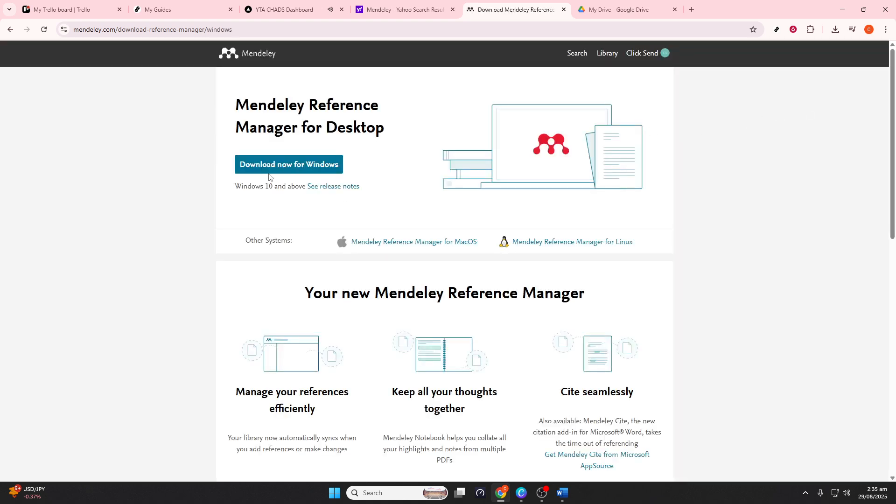For most users, opting for the Mendeley Reference Manager for desktop is the best bet as it provides a comprehensive toolset for managing your academic references offline.